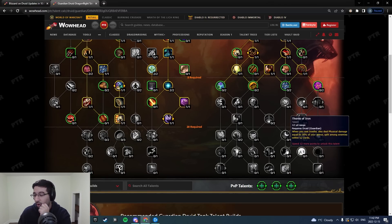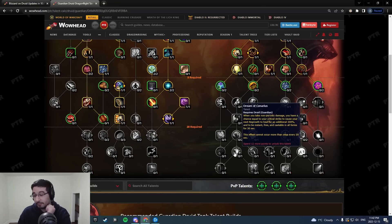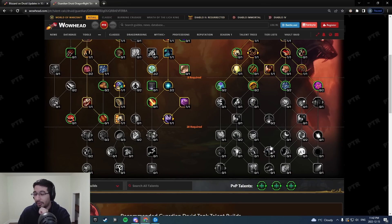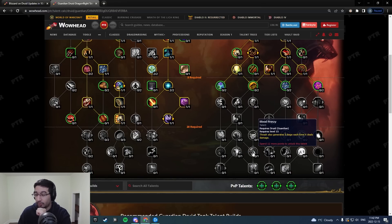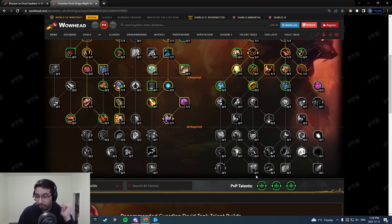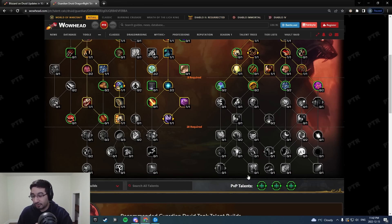It looks like an actual talent tree now. It's kind of wild. It doesn't look like three little bundles, like the current one. Like you can go across in amazing ways, right? They move the rage generation finally into different sides of the tree. The thrash rage generation is near the thrash stuff. The moon fire rage generation is near the moon fire stuff.